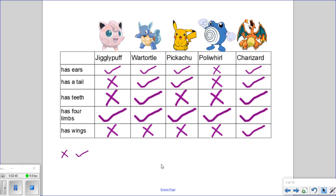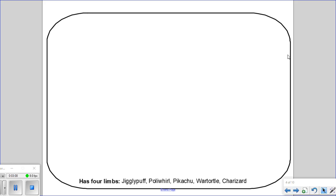Once our chart is filled in, we can use this to now build a Venn diagram to help us organize our information a little bit better, or to get a sense of how our cladogram may look. When we're building our Venn diagram, we're going to start with a big circle on the outside, and this will represent the trait or characteristic that is most common or shared by all the organisms. In this case, it is the trait of having four limbs, and those organisms are Jigglypuff, Poliwhirl, Pikachu, Warturtle, and Charizard.